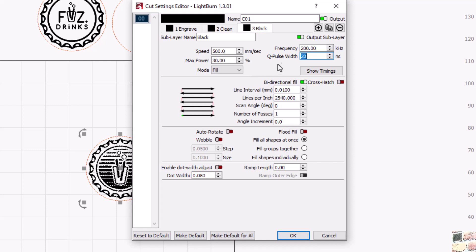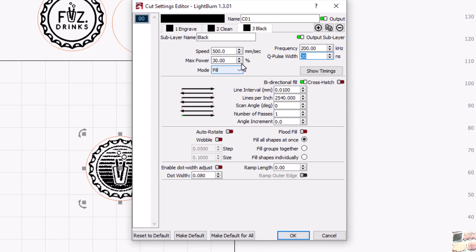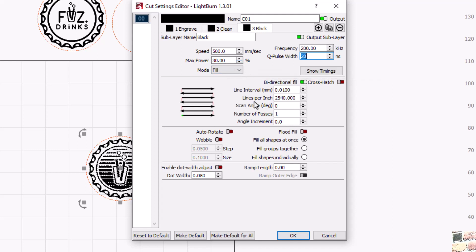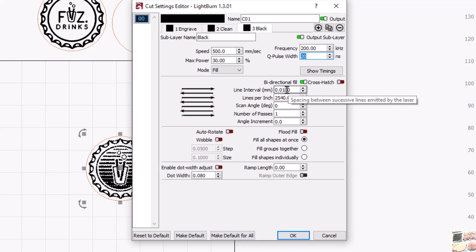Obviously pulse width, if you don't have MOPA, this is not an option for you. This can be done on fibers, it's different settings. I want to think that on my 30 watt fiber I was getting a black mark at like 50 speed at a frequency of 60, and I think maybe the max power was a little bit higher, maybe like 40 to 50 percent. But again, test on your machine, see what you can get as a black mark.